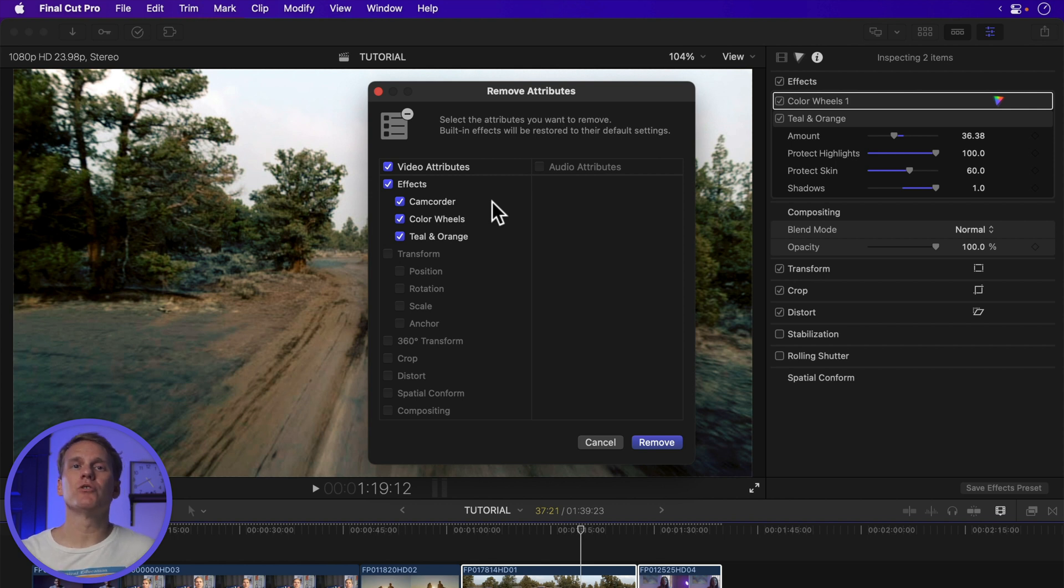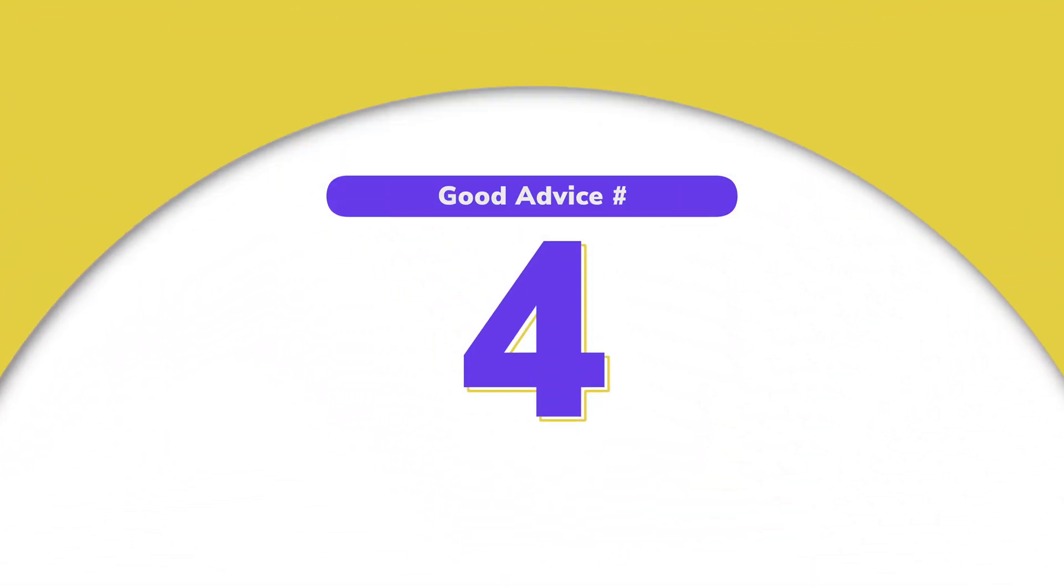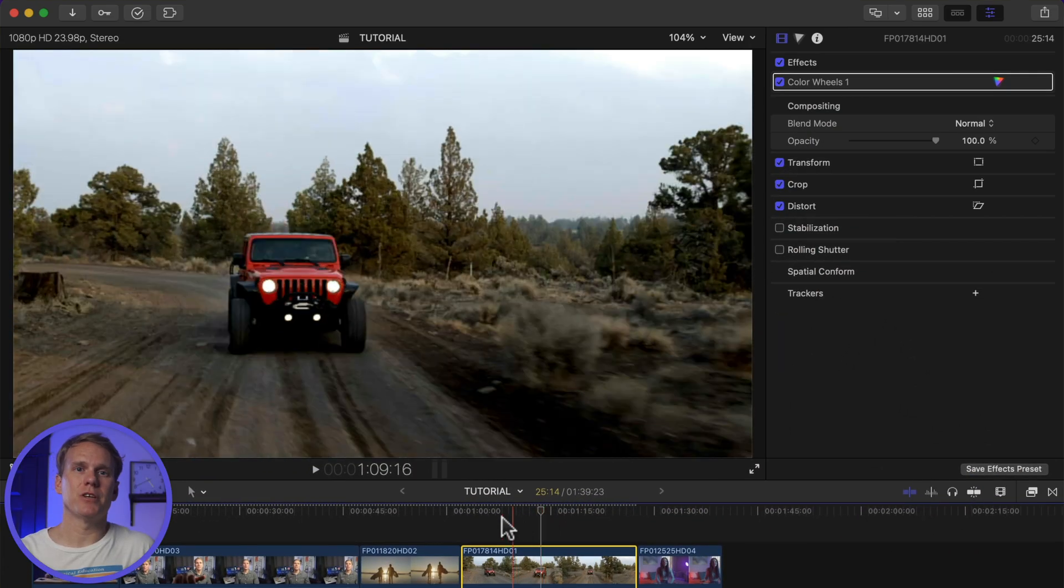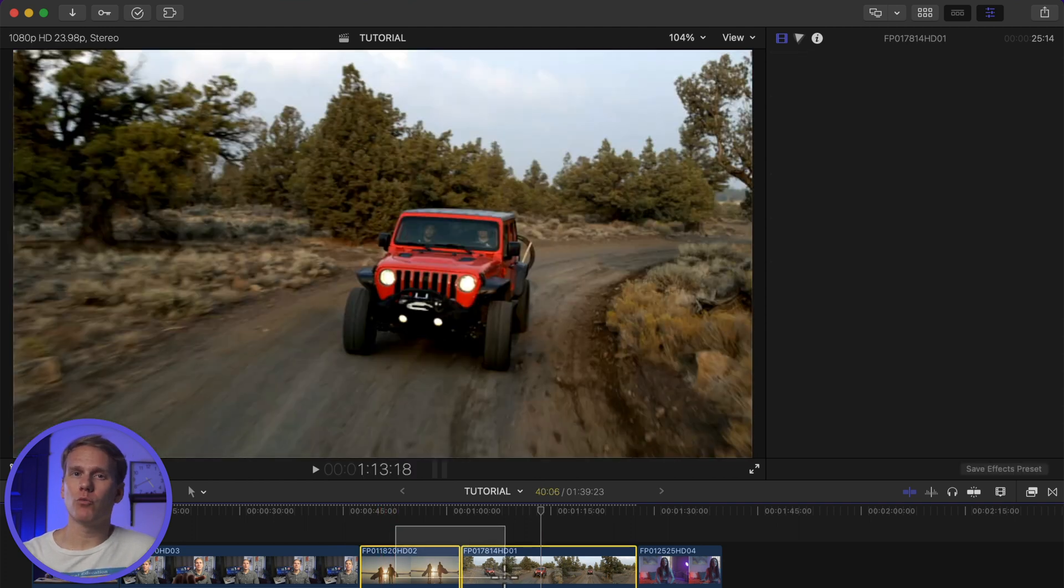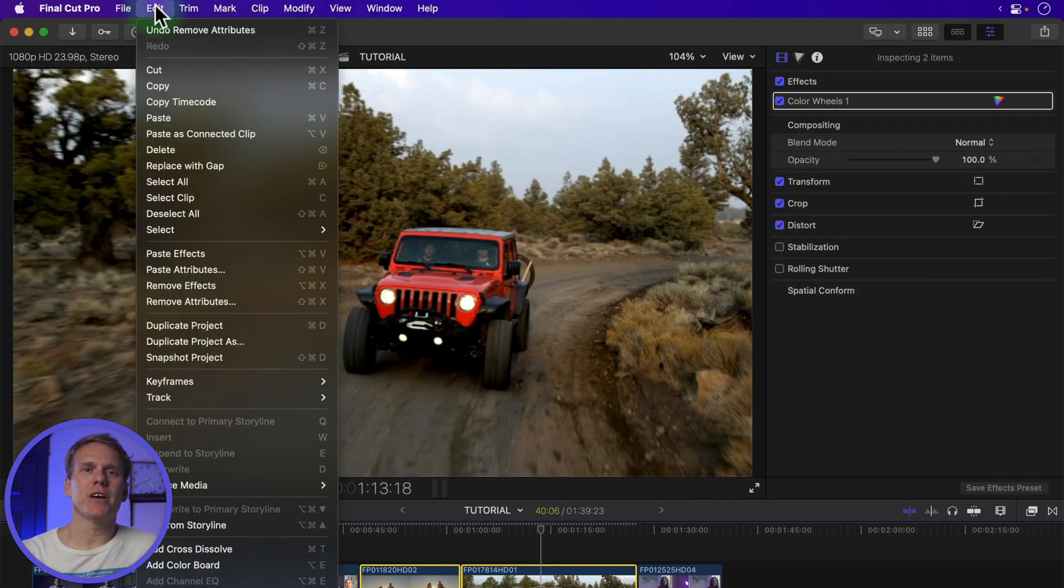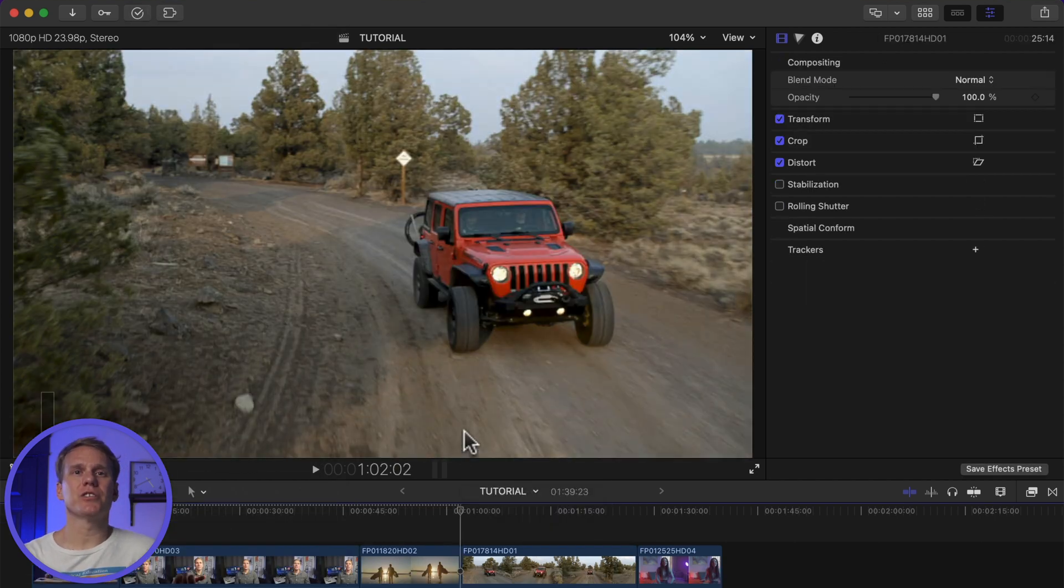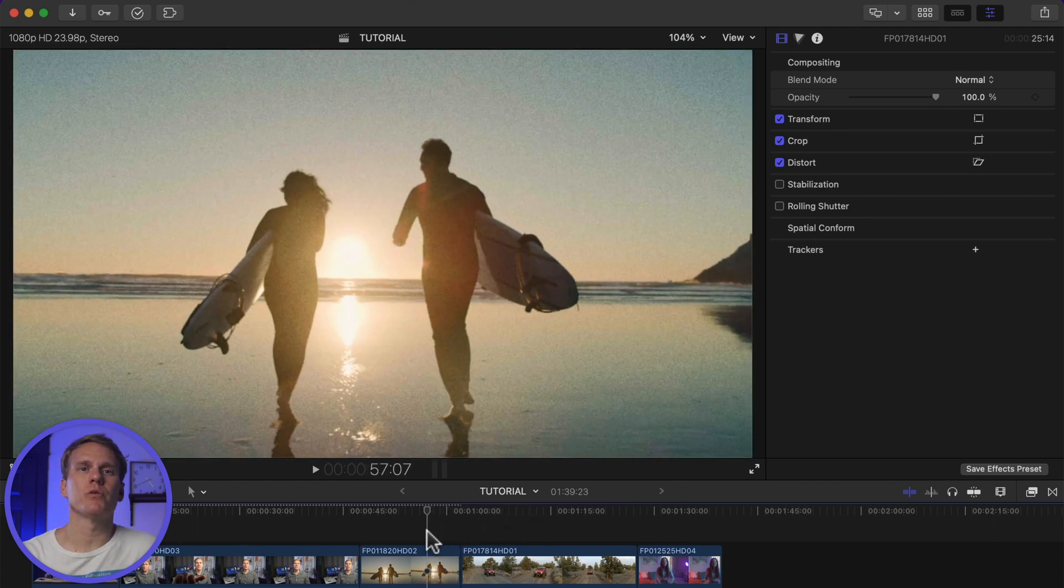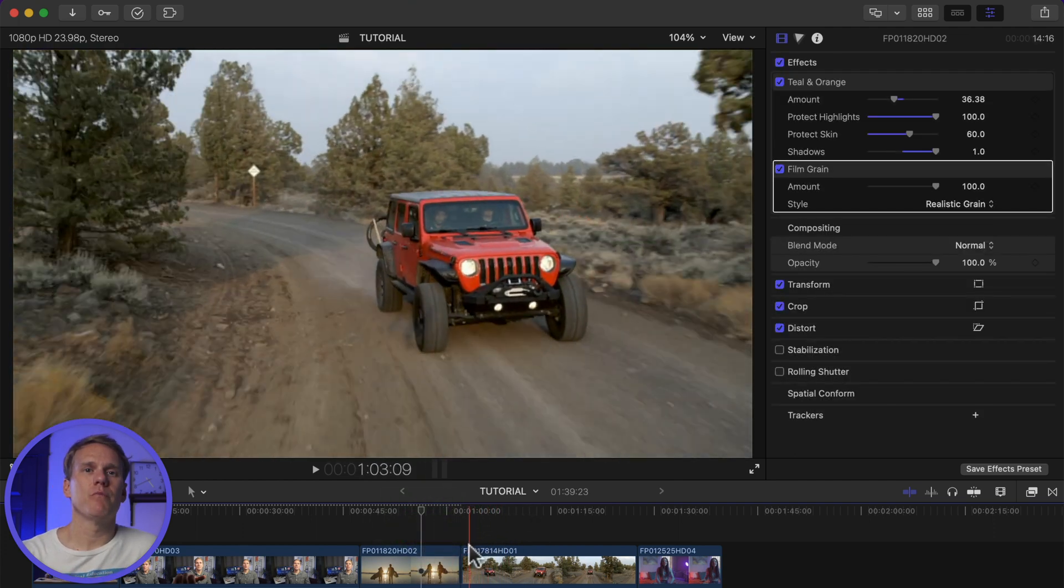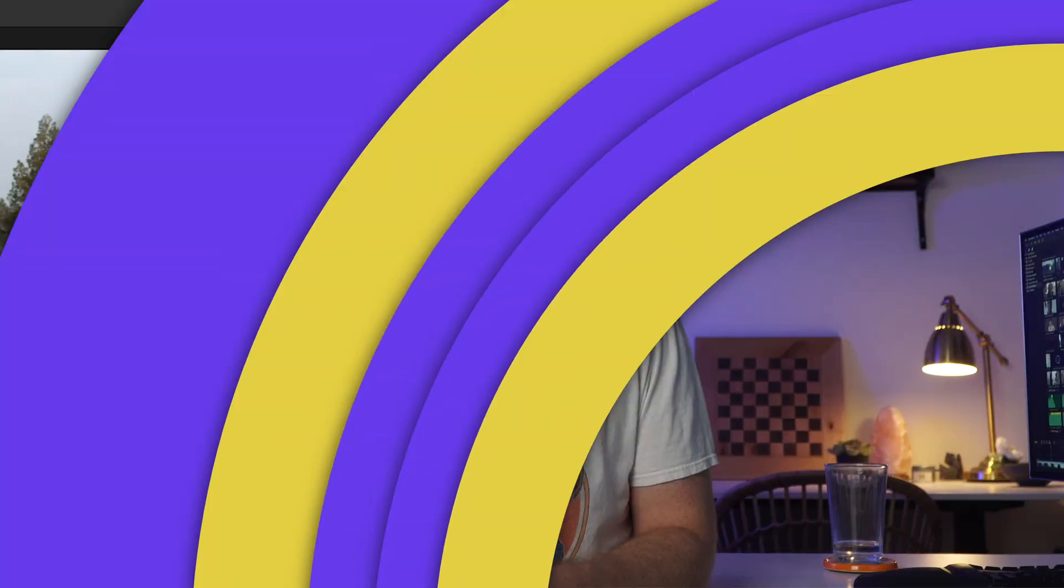Those effects and attribute changes are removed from all the selected clips. Advice number four will quickly remove all effects and video property changes immediately. Select one or more clips, choose Edit, Remove Effects, or press Option-Command-X. All effects and any changes to transform, crop, or distort will be removed. It will reset spatial conform, but it will not reset stabilization or rolling shutter.